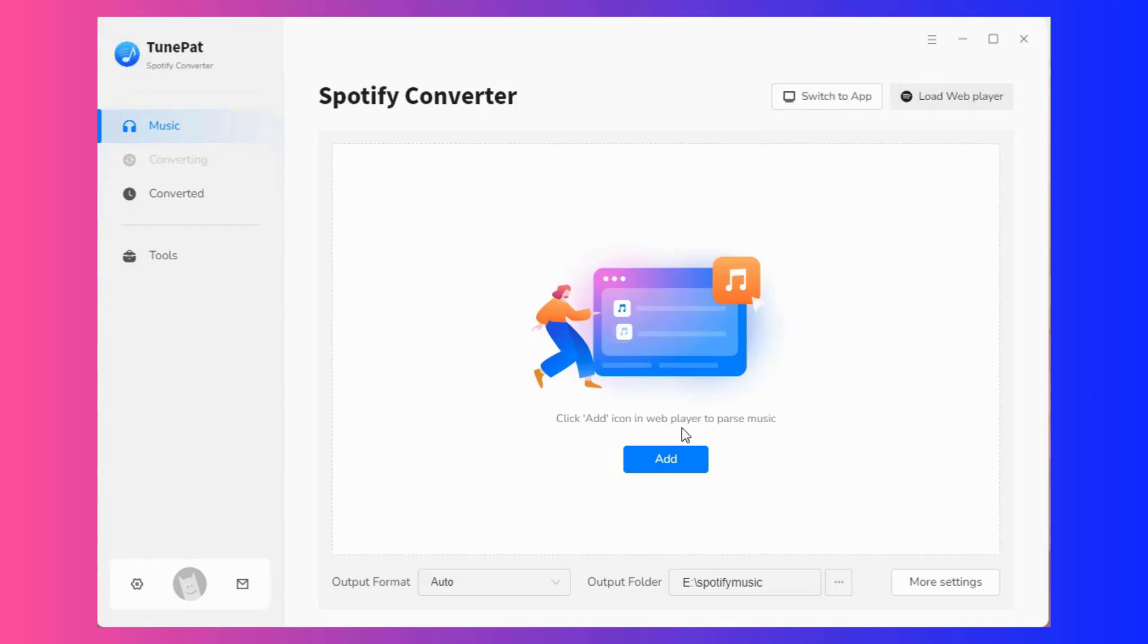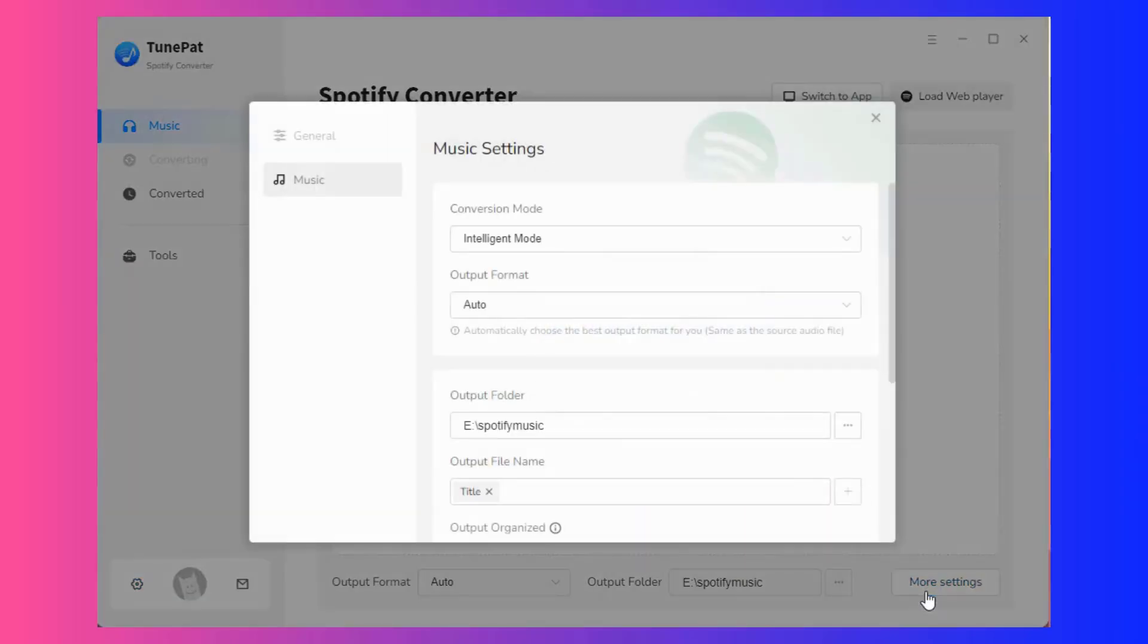After selecting the audio source, you can see a gear button in the lower left corner of the interface and a more settings option in the lower right corner. Here, you can customize multiple output parameters.